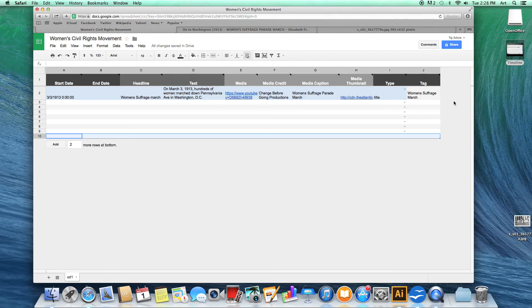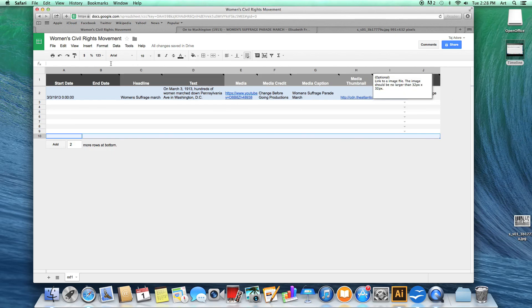Google will automatically save your project periodically so you do not have to worry about saving it or losing any of your work. And that's how you create your timeline.